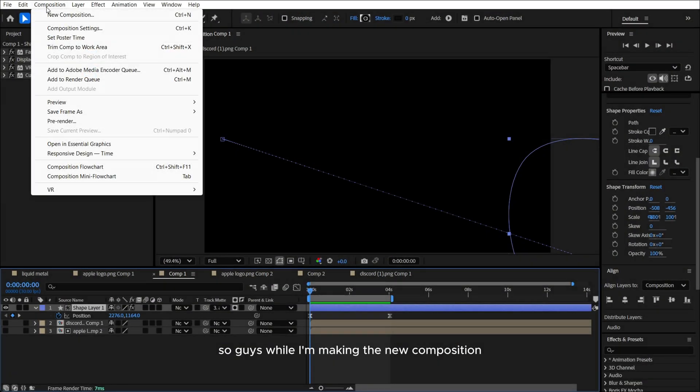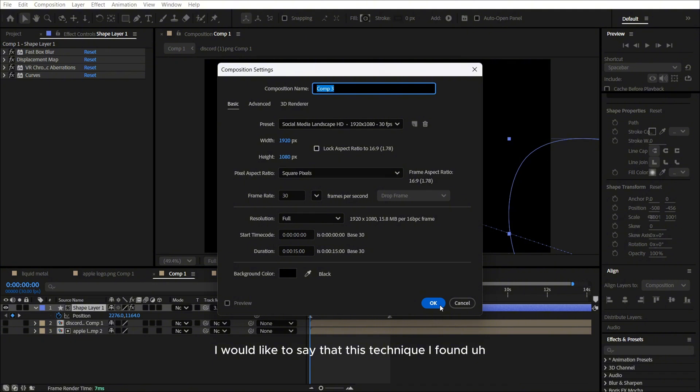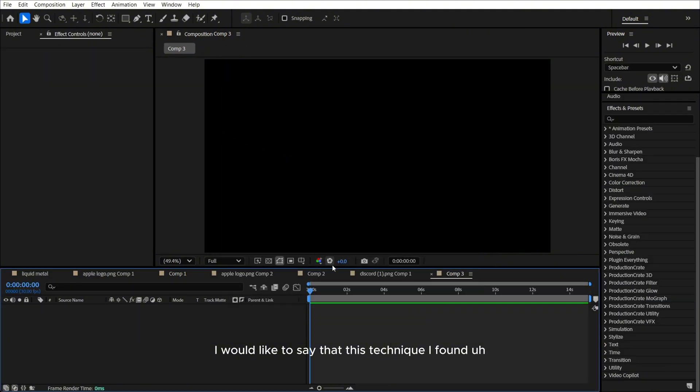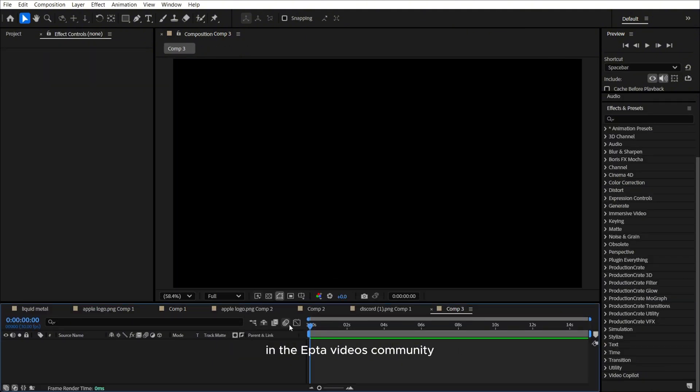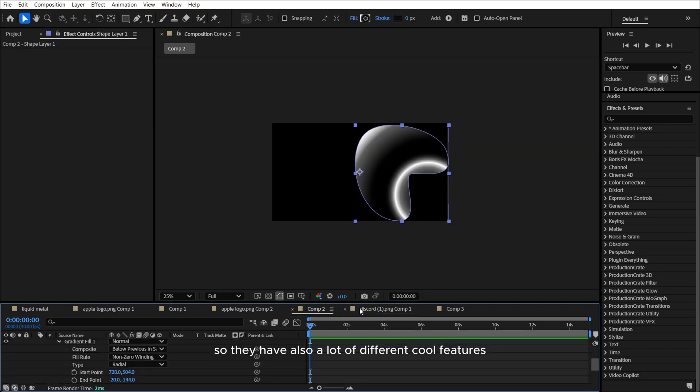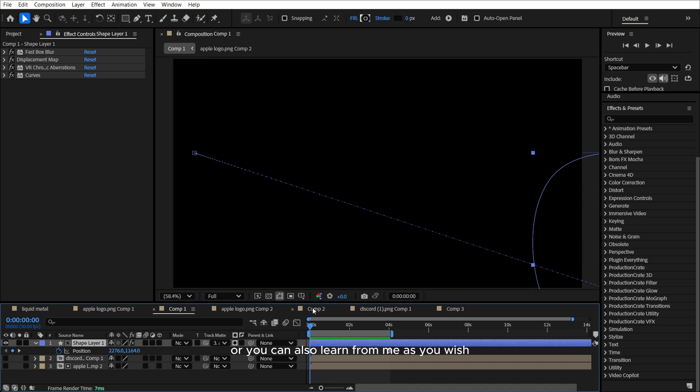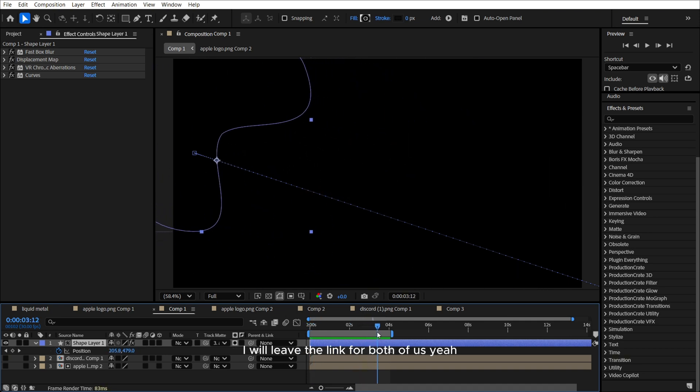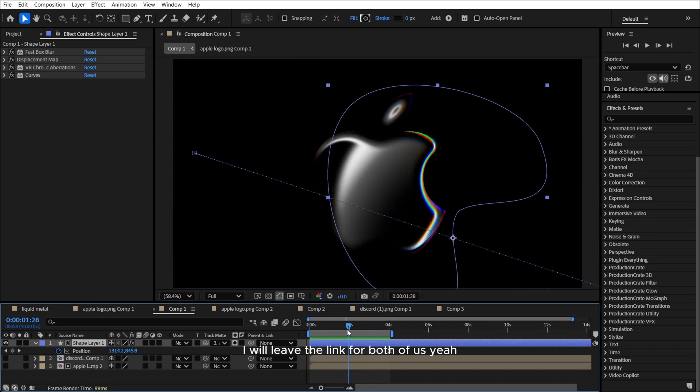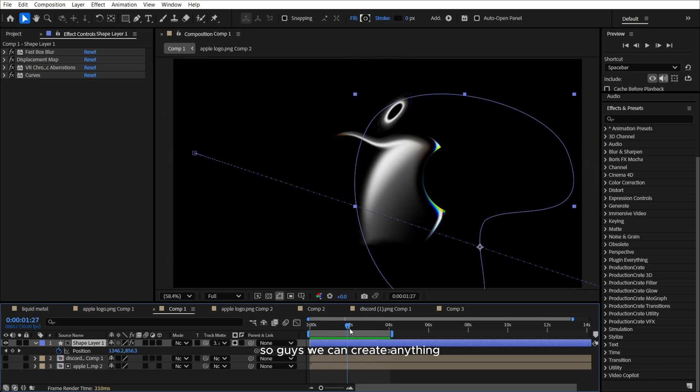Cool guys, while I'm making the new composition, I would like to say that this technique I found in the Aptavideos community, so they have also a lot of different cool features. You can learn a lot from them, or you can also learn from me as you wish. I will leave the link for both of us.